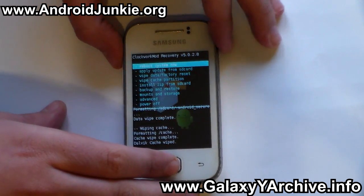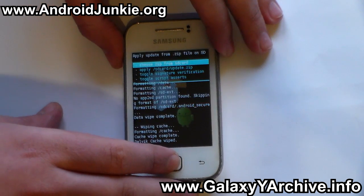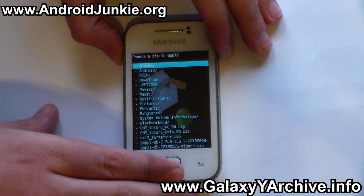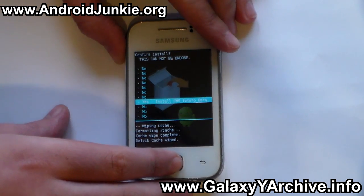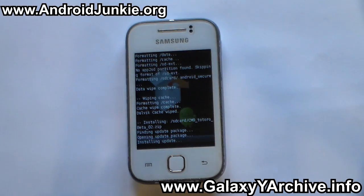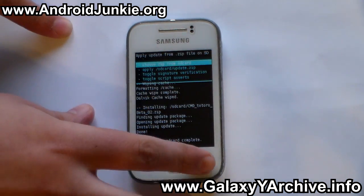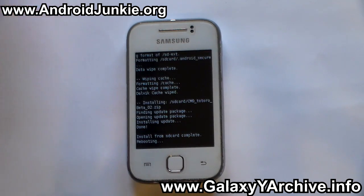Once we have mounted all of these, head into 'install zip from SD card', choose zip from SD card, and finally choose the ROM zip file. Choose yes to confirm. Now be patient for the installation to complete. Once the installation is complete, press the back button and choose the first option — 'reboot system now'. And that is how you do it.